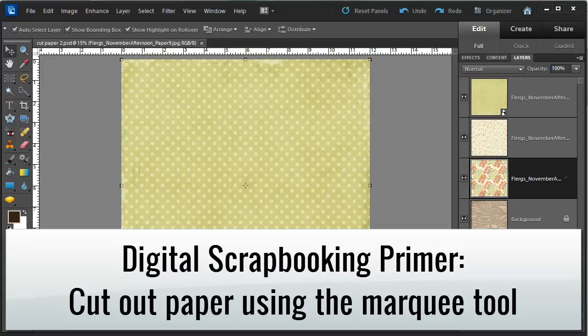Hi, I'm Melissa Shannon from Digital ScrapbookingHQ.com and today I'm going to show you how to cut a piece of paper out on your digital scrapbook layout.